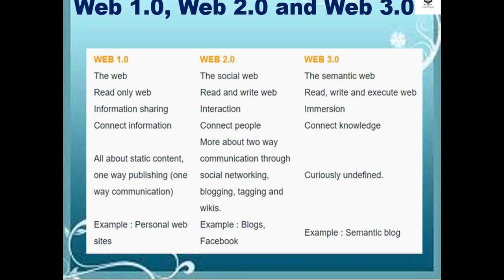Web 3.0 is the semantic web, the read, write, and execute web, focused on immersion, connecting knowledge, and is currently still largely undefined. An example for Web 3.0 is the semantic blog.